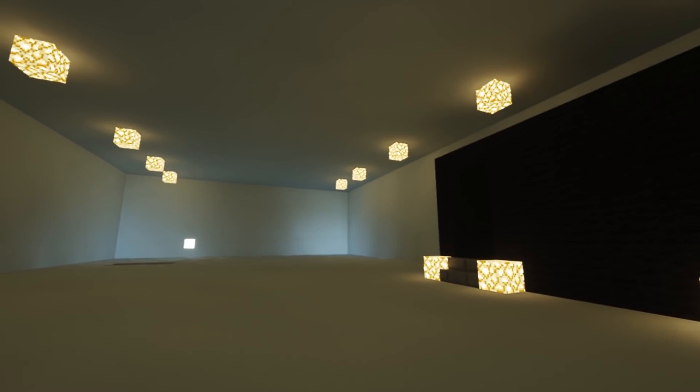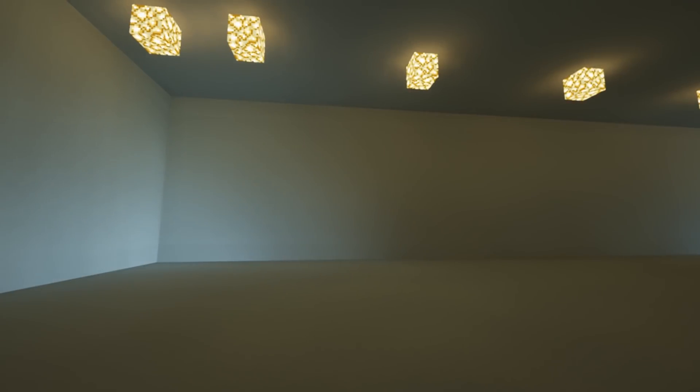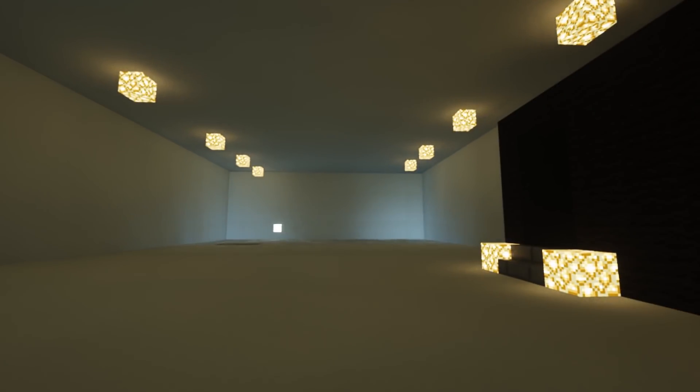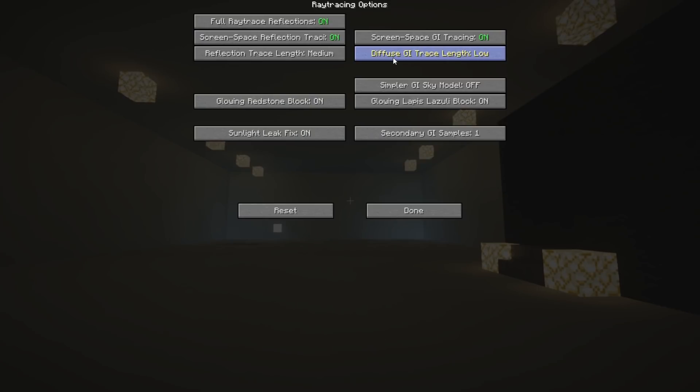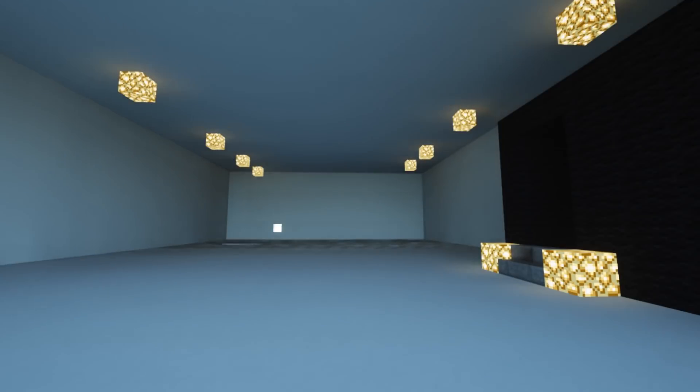You'll notice these bright areas in the corners of the last room. Those are because the diffuse GI trace length is set to low. If you don't want that to happen, keep it on high.